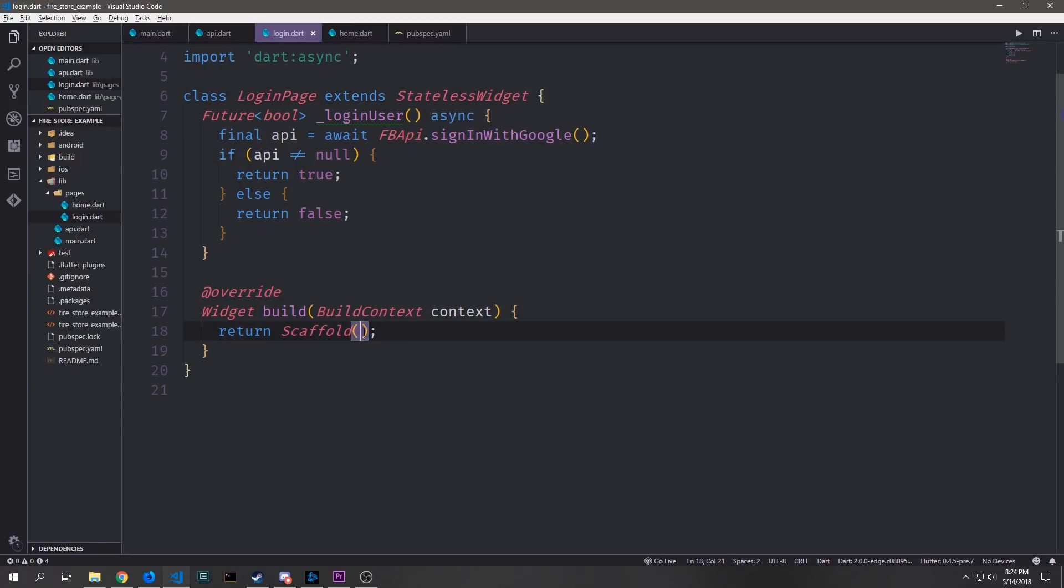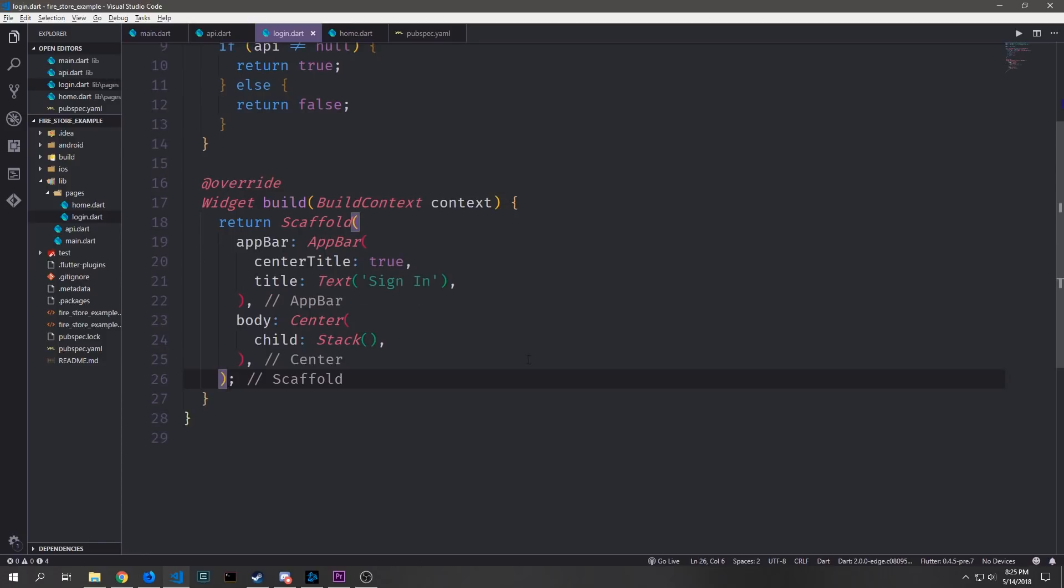So we say final API equals await fbapi.signinwithgoogle which is our big function that we created in our API and then if API does not equal null we return true otherwise we return false. So this will assign in the user and then if it fails then it will throw back false and we could potentially use this for something else.